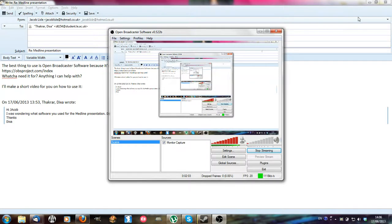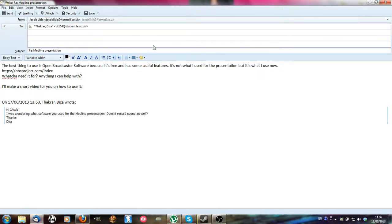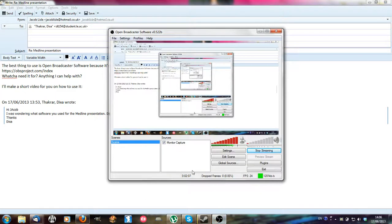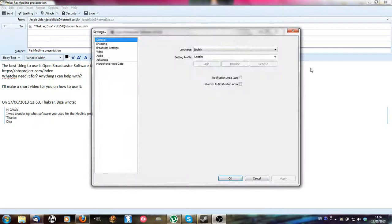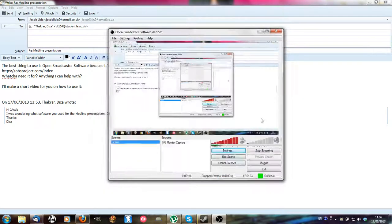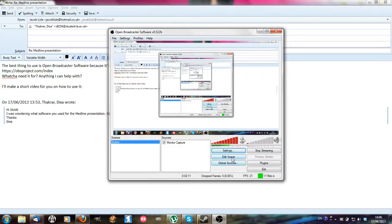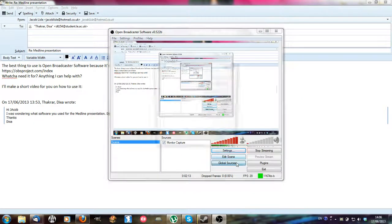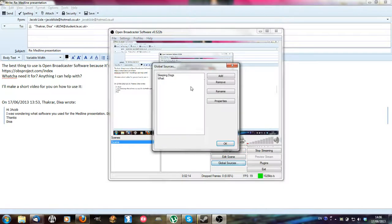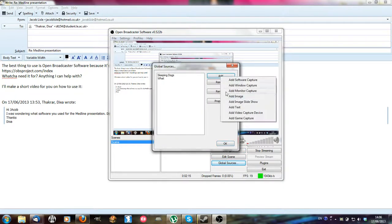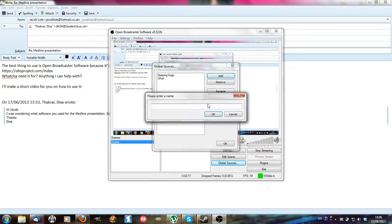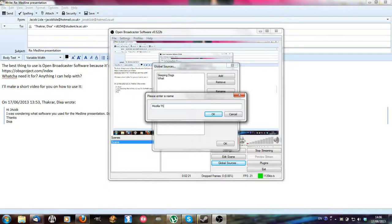Like say I only wanted to record my email browser here, you'd want to go to global sources, add window capture, Thunderbird.